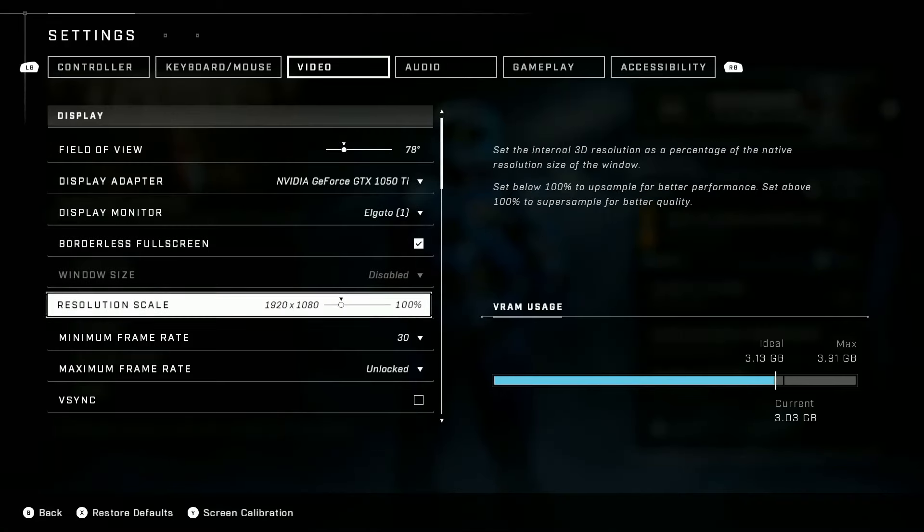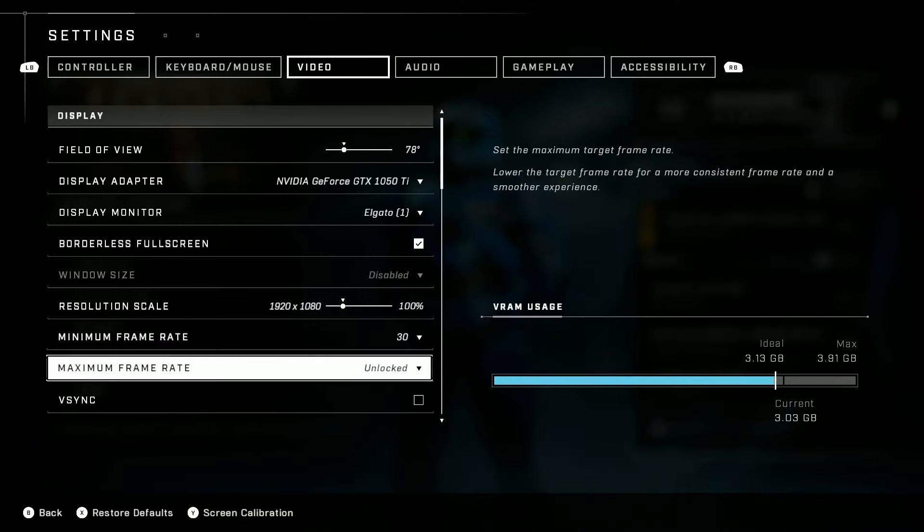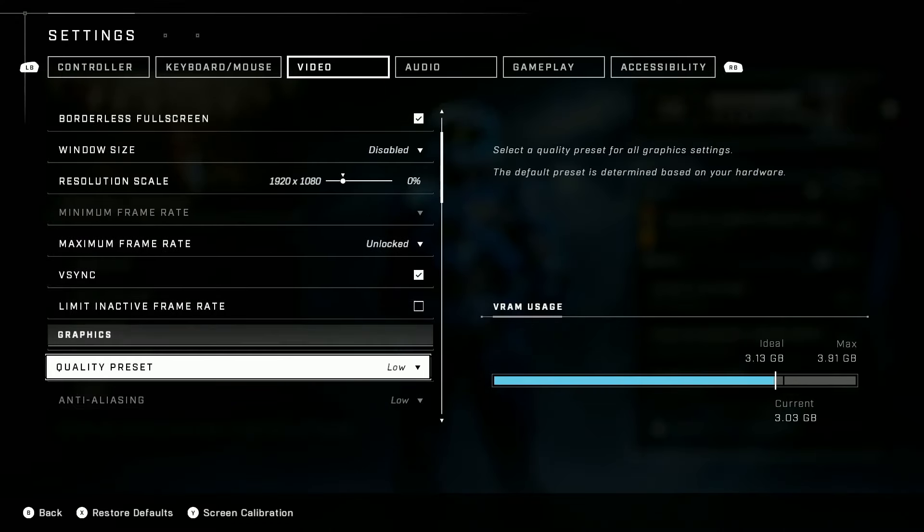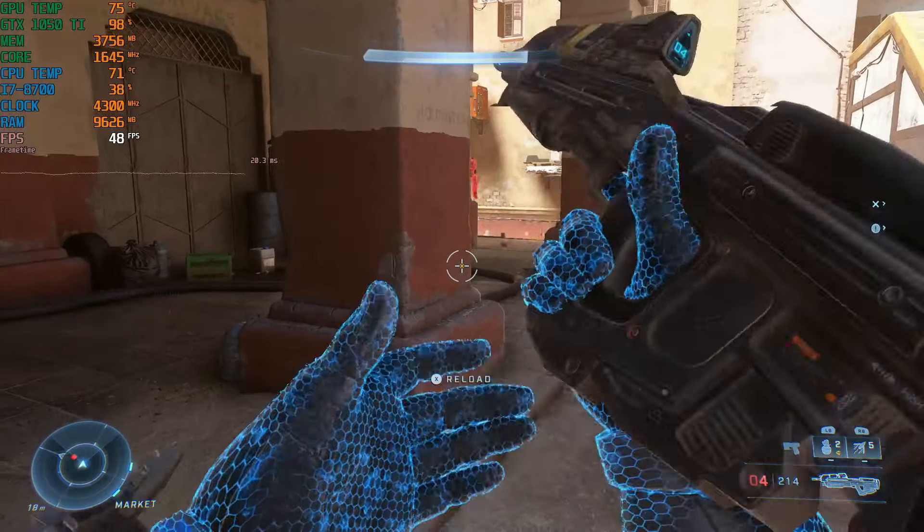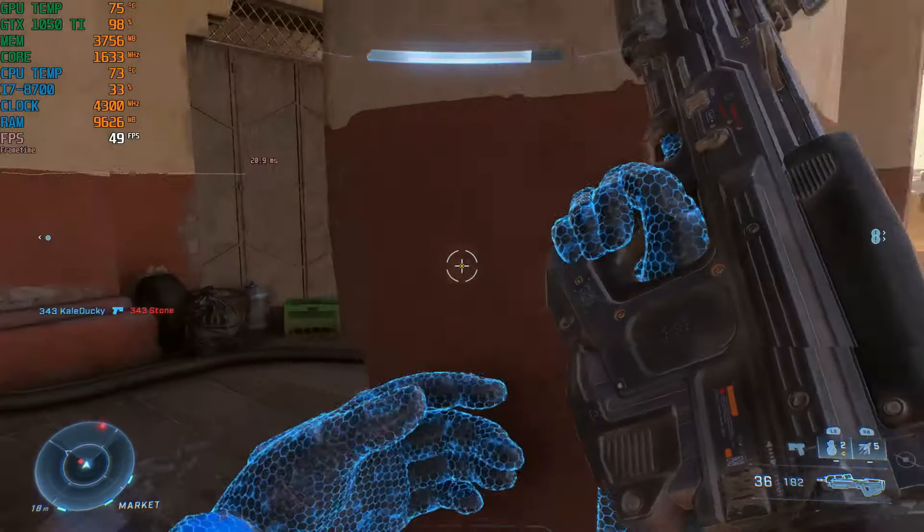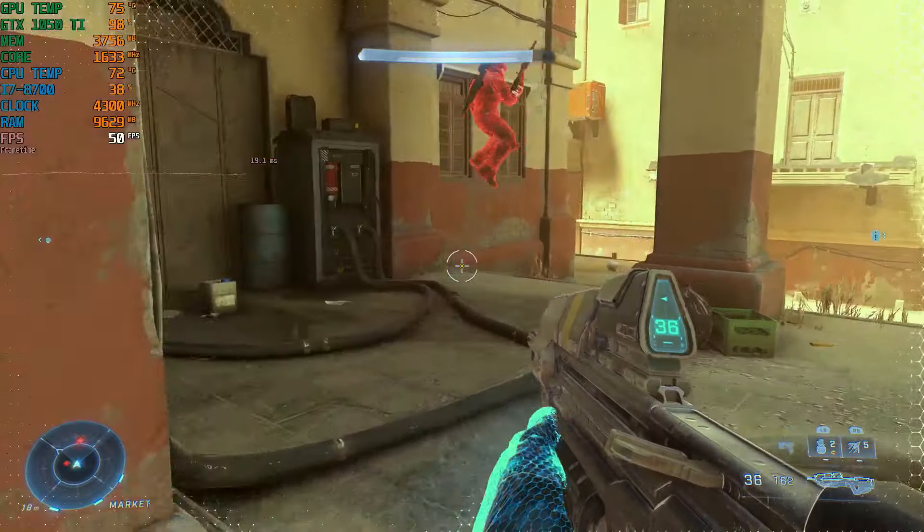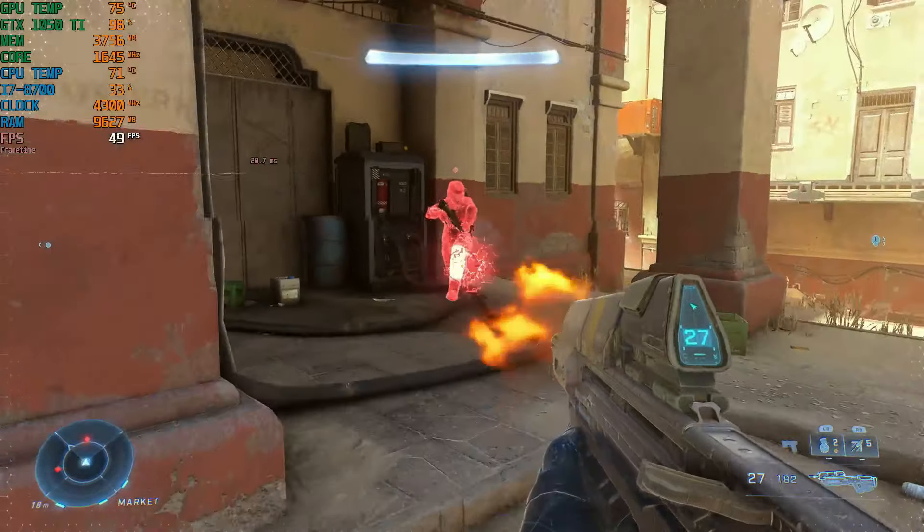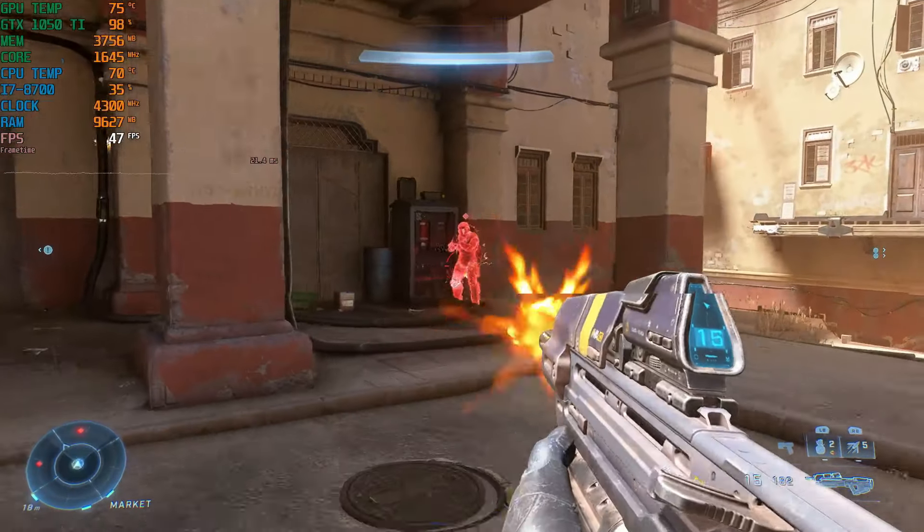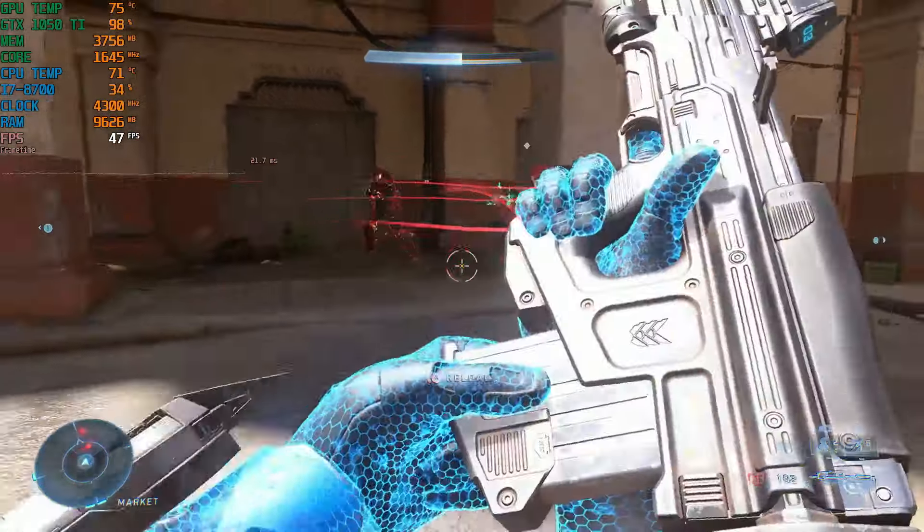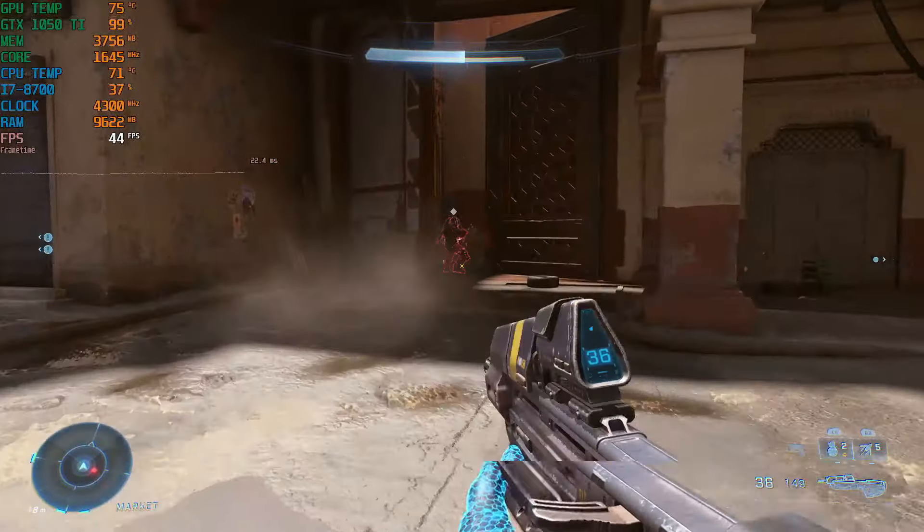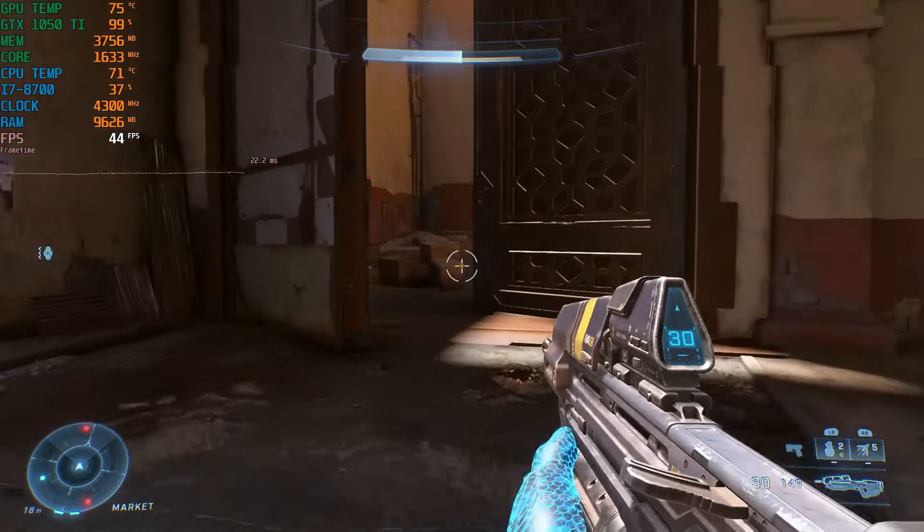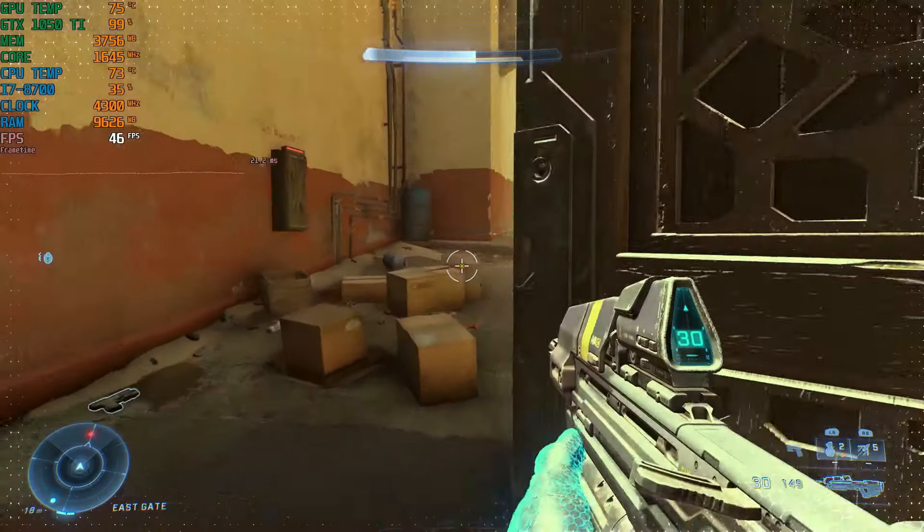And here's Halo Infinite, this is just in the training academy session. Looks pretty decent although I'm not getting 60 fps here, we are mostly in the mid 40s.